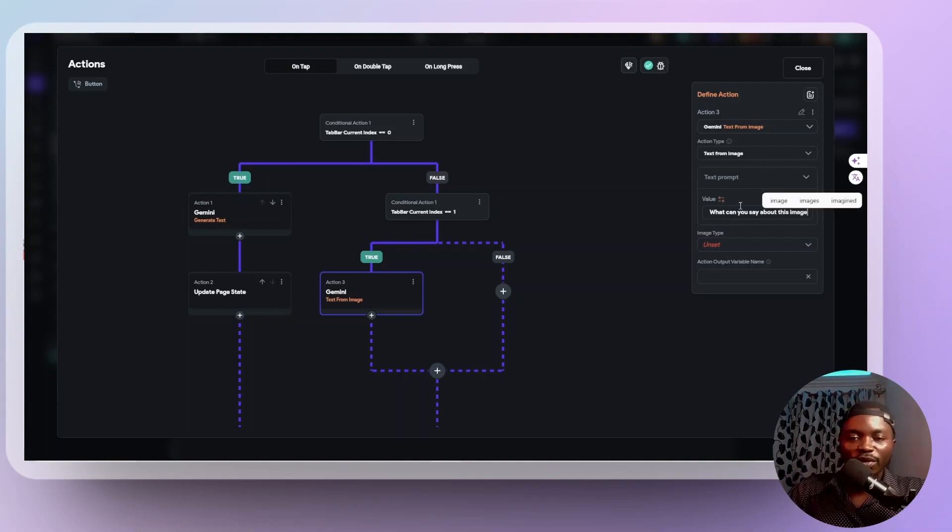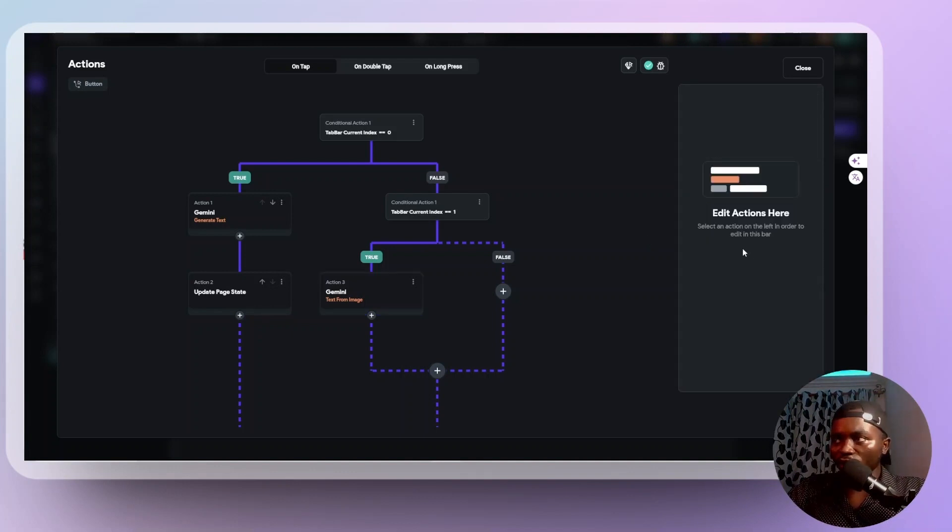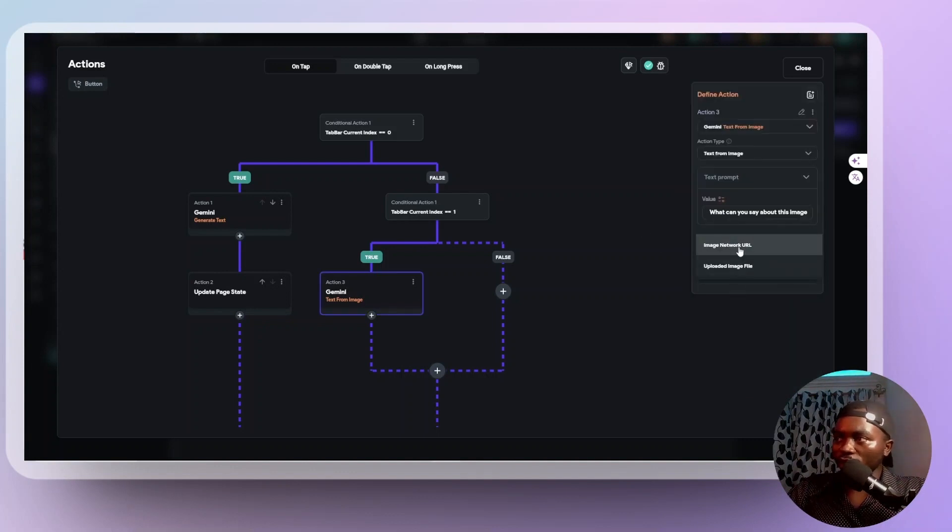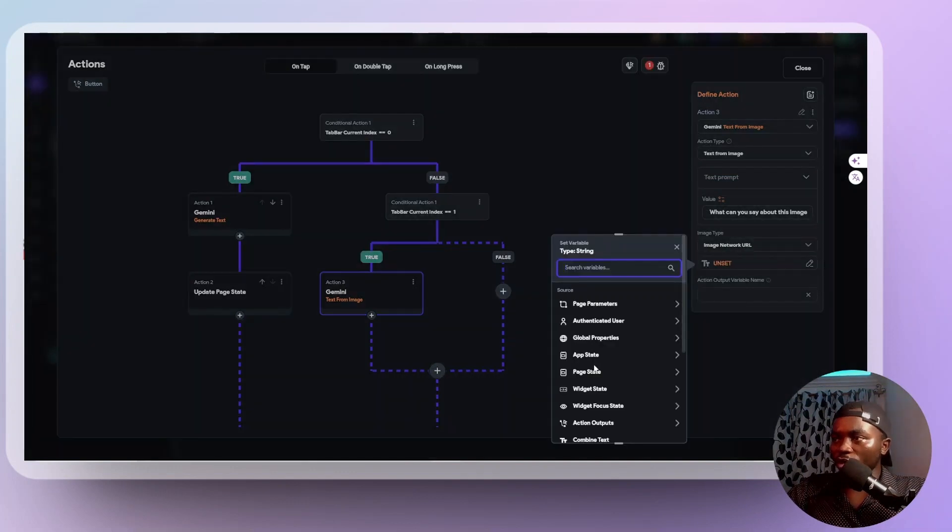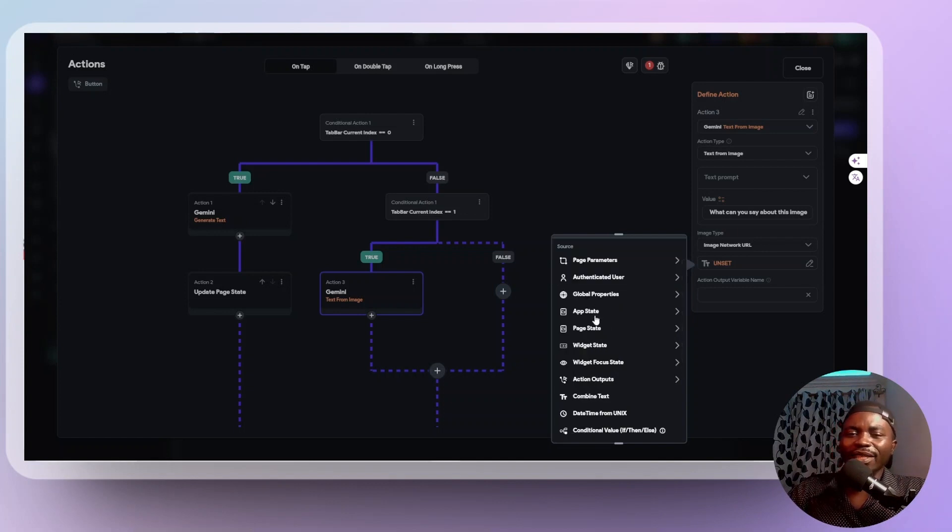So it's probably going to give a description of the image that will pass. And what image do we want to pass? Sorry. What image do we want to pass to this prompt? We say, let's say image from network URL. Yeah. And the URL I want to use is this input field.